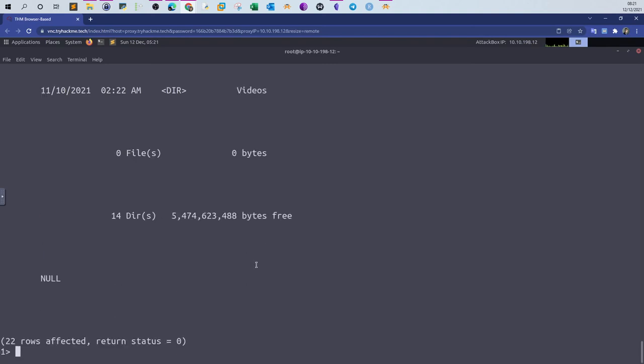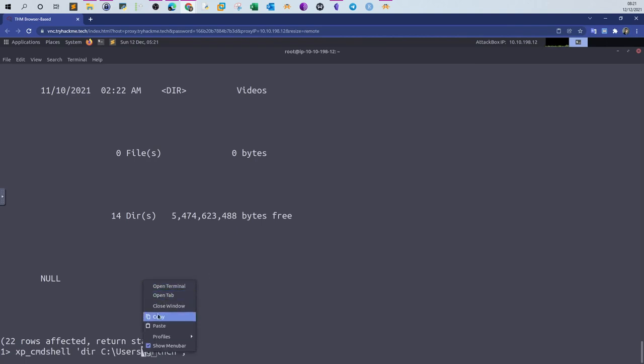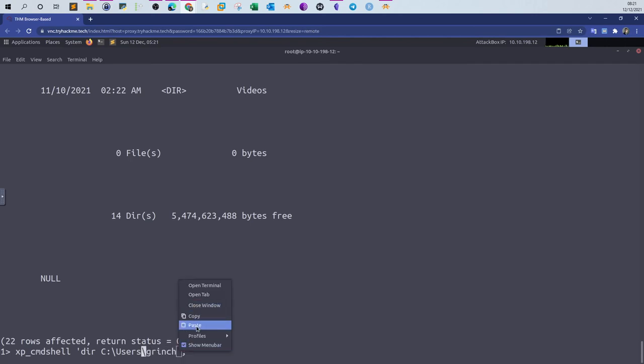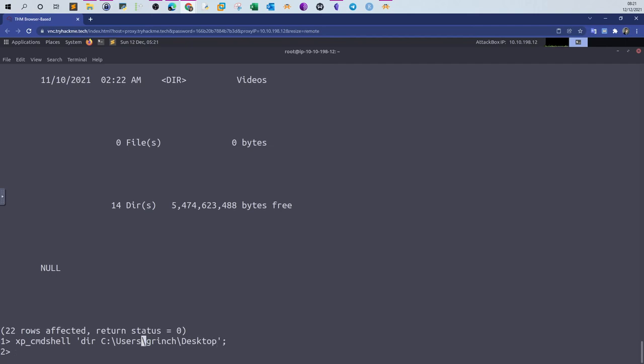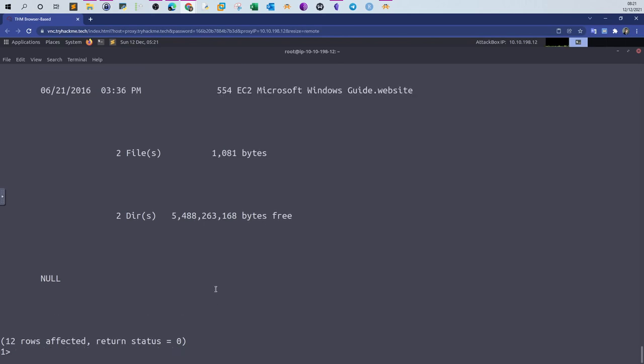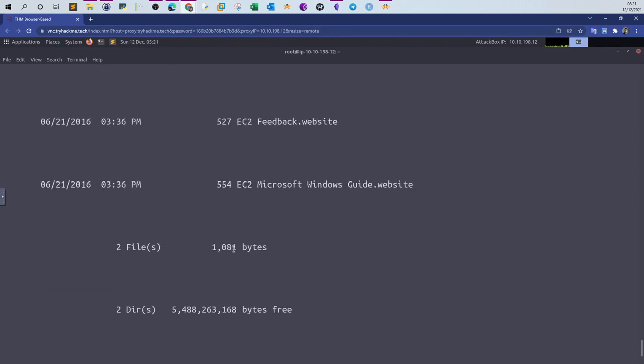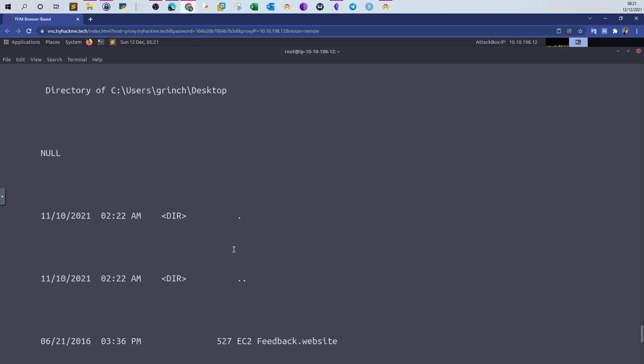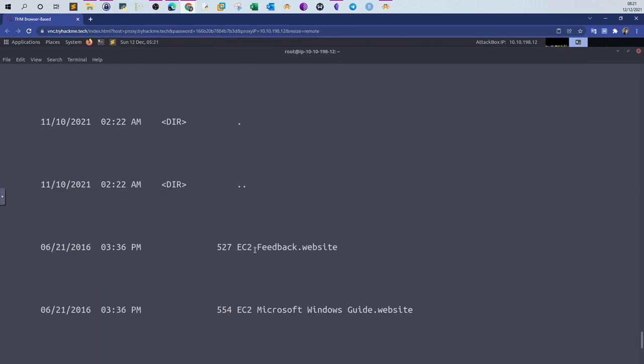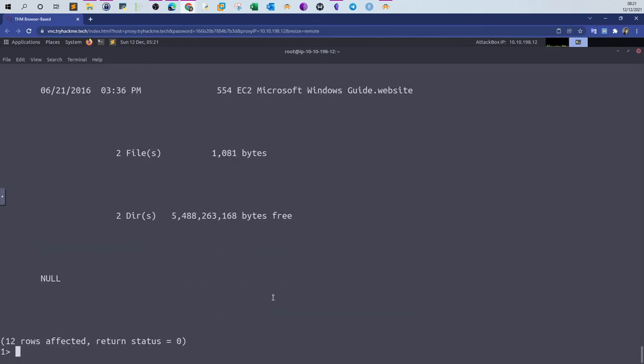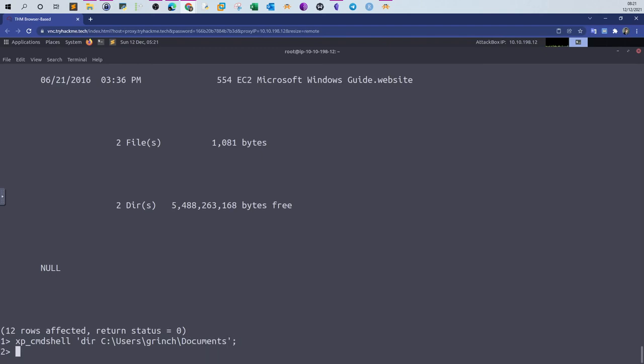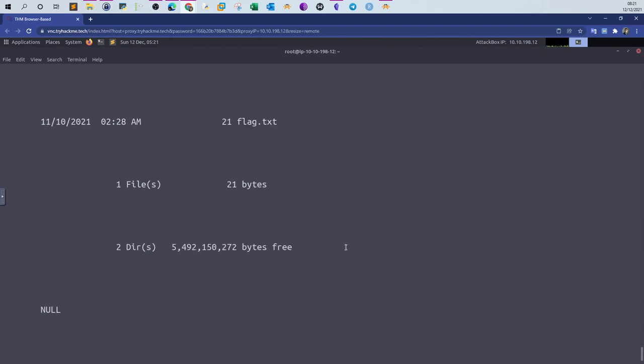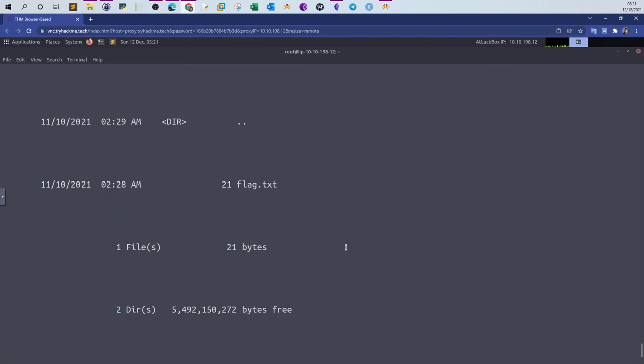The flag is contained somewhere in one of these directories. Most probably it's in the desktop. We can do the same command here. Copy the backslash, specify the desktop, and see if the flag-containing file is there. Go. Let's see: desktop.ini, EC2 feedback, EC2 Microsoft Windows guide. Maybe it is in the documents. And indeed it is in the documents folder. This is the flag.